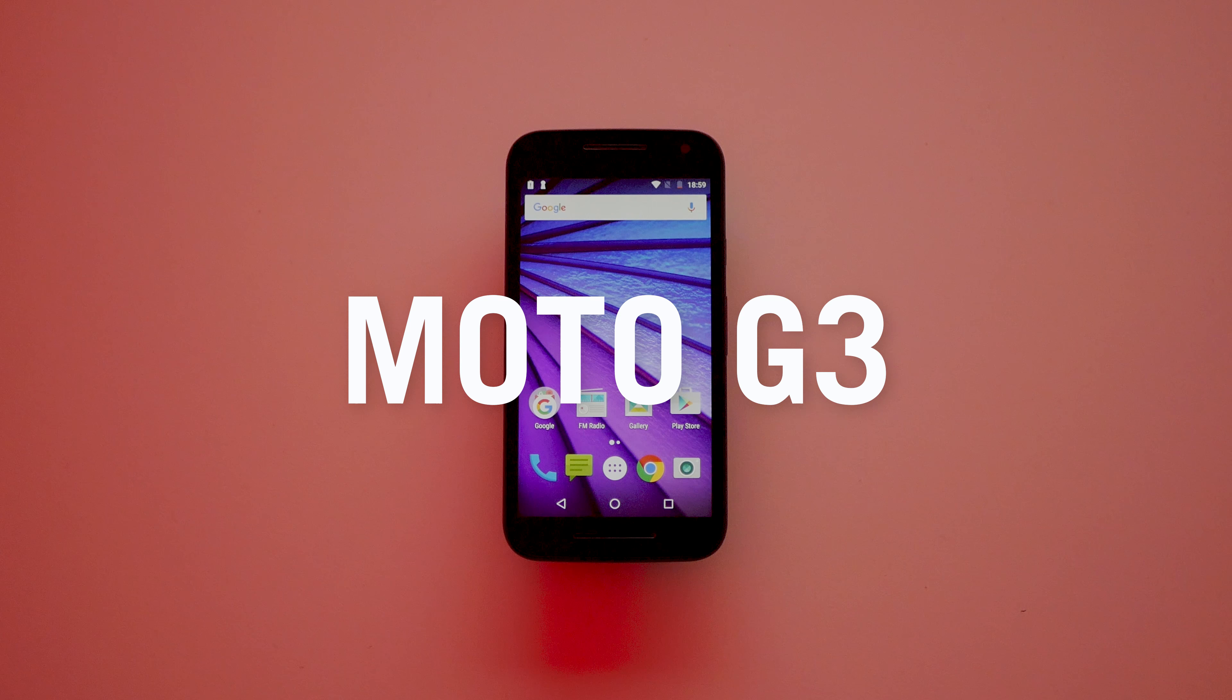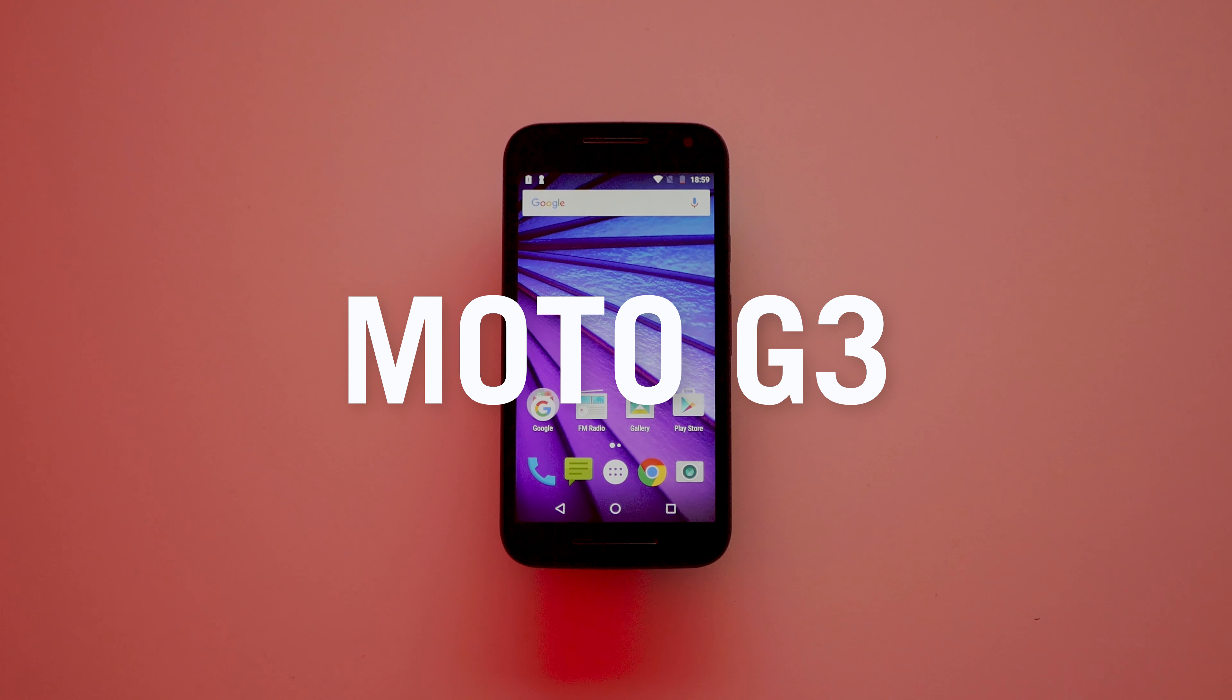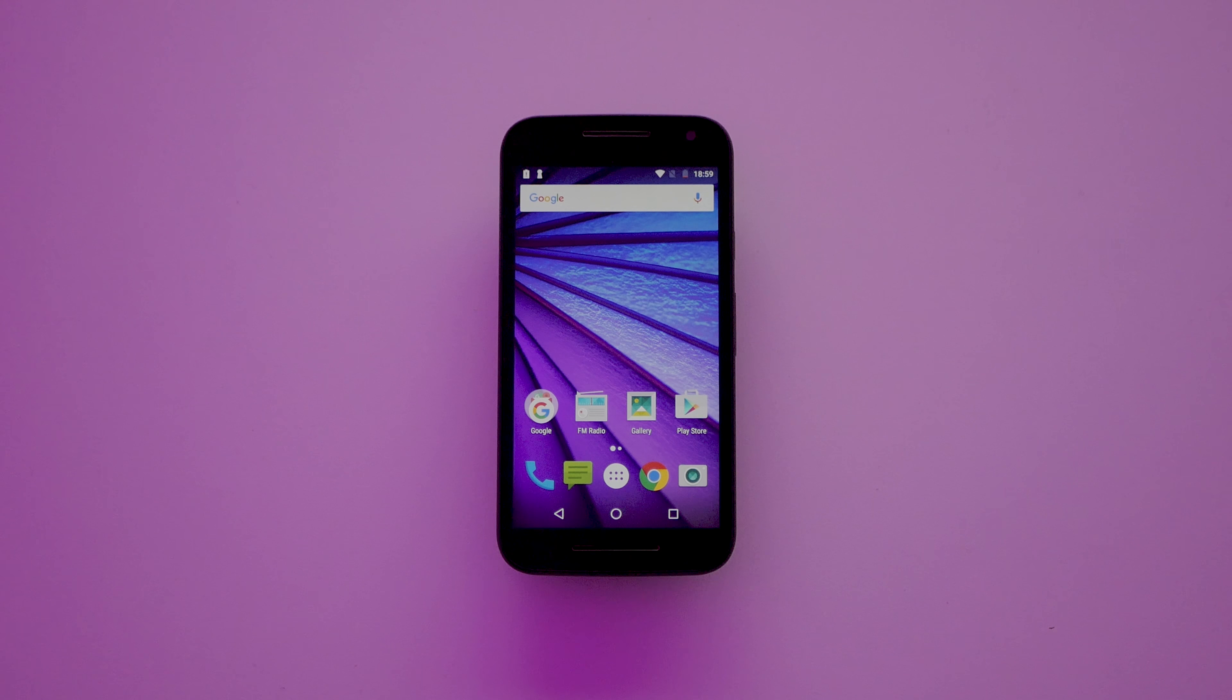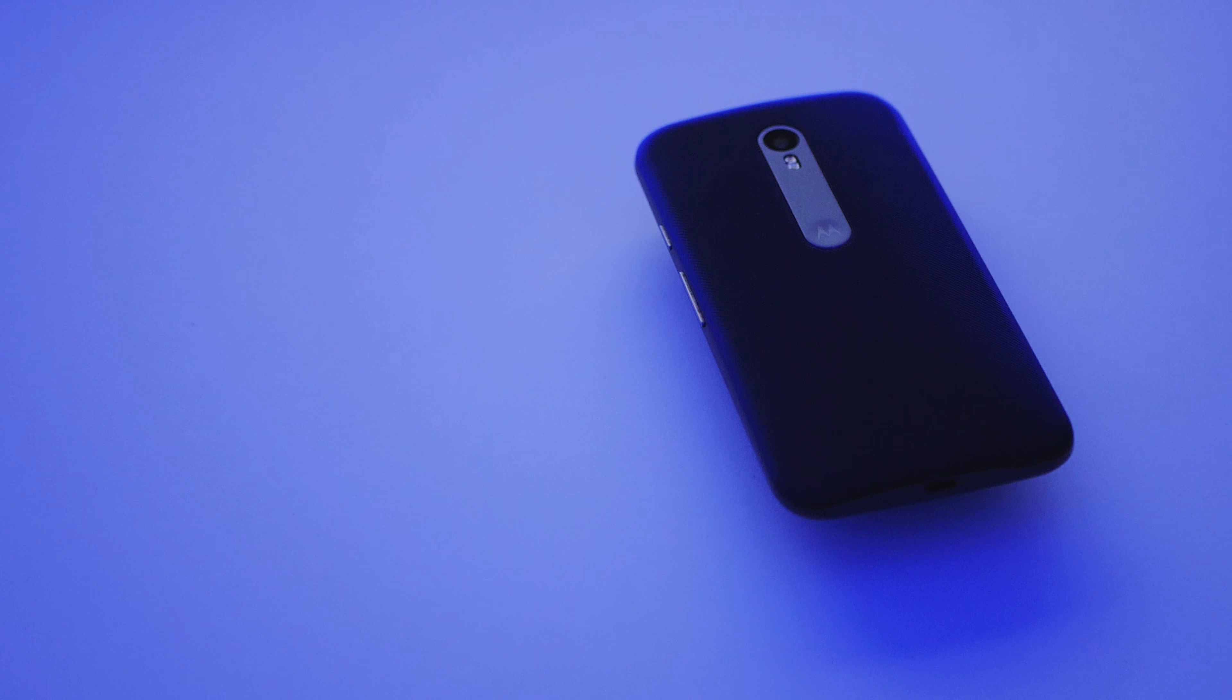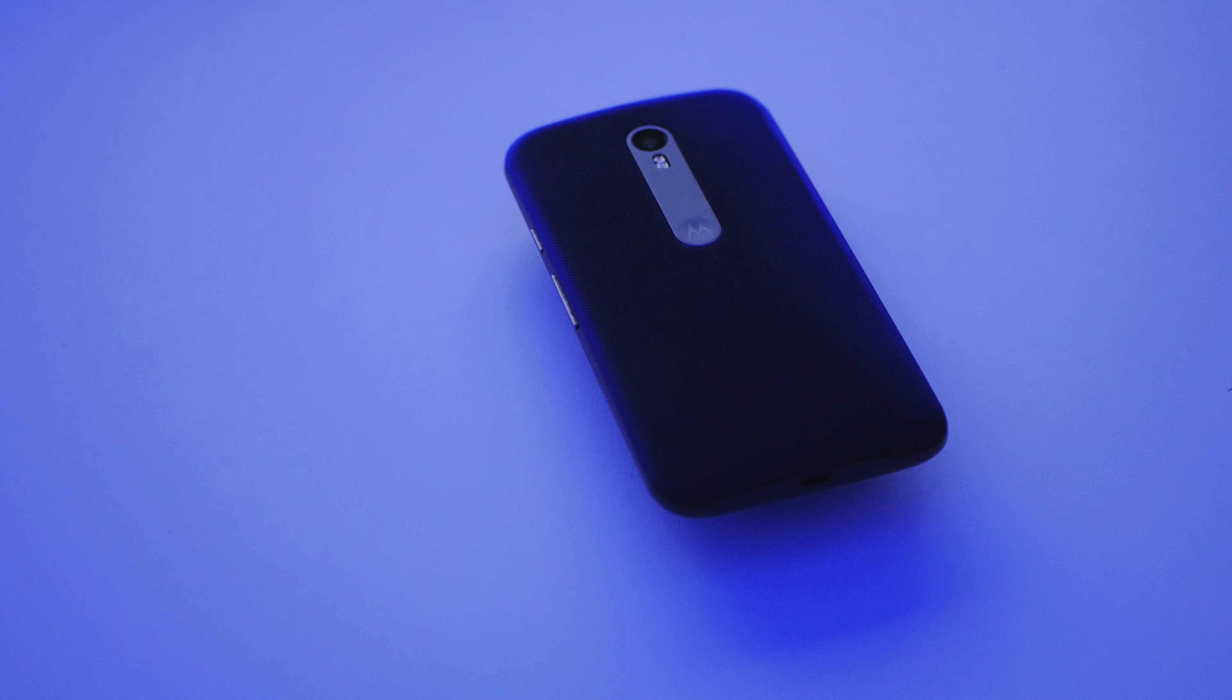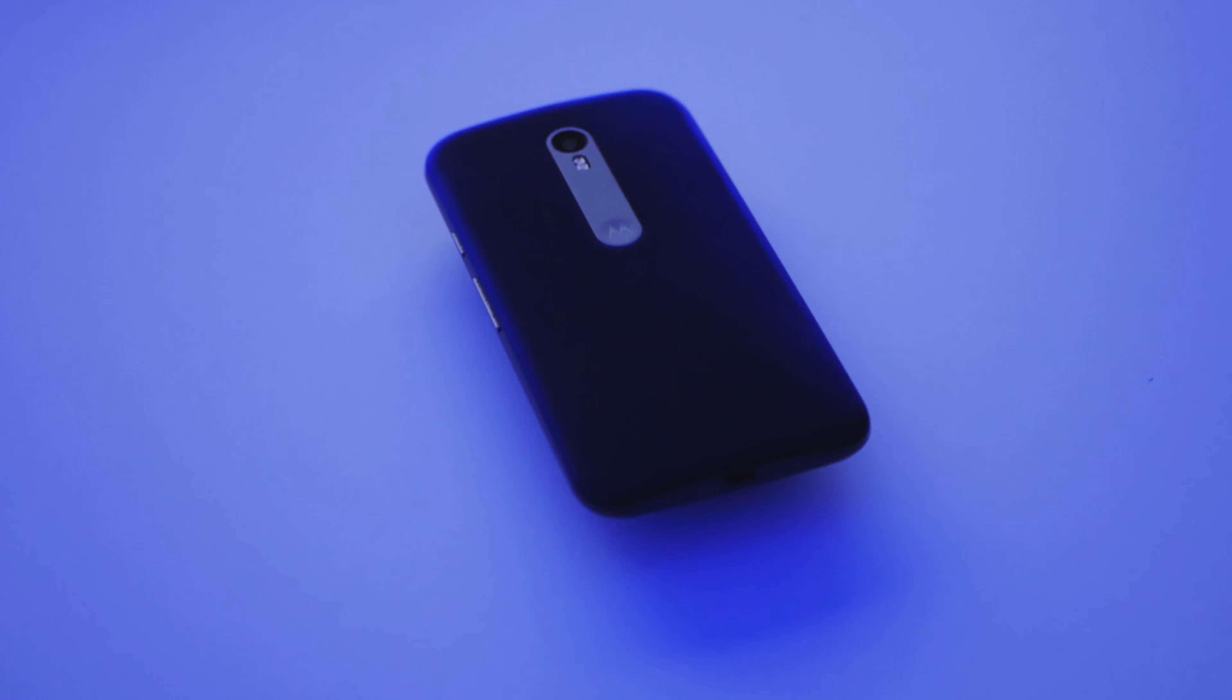This is the Moto G3 and in 2015 this was the budget smartphone proving that budget doesn't mean botched Android experience. Of course three years in technology is a long time but have we seen enough improvements to render this phone completely unusable?